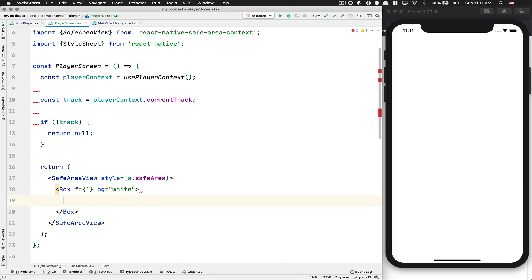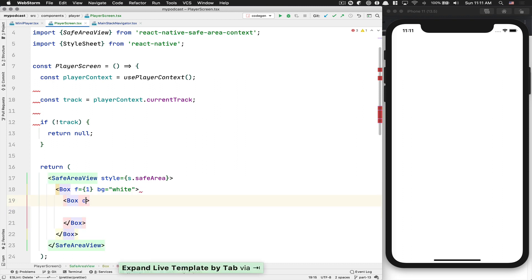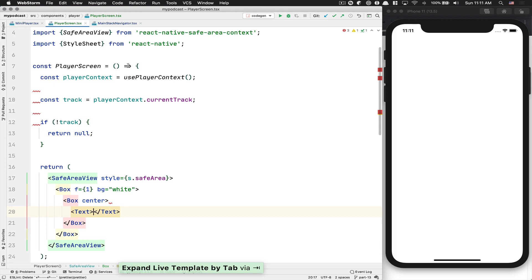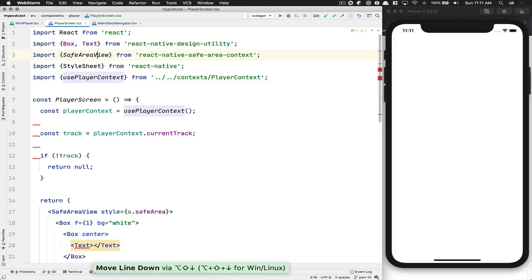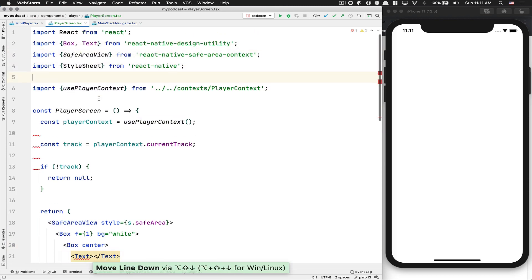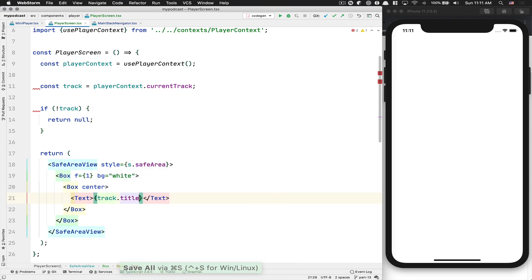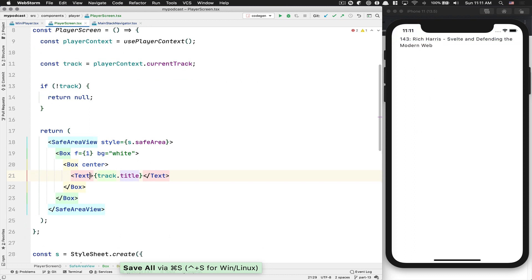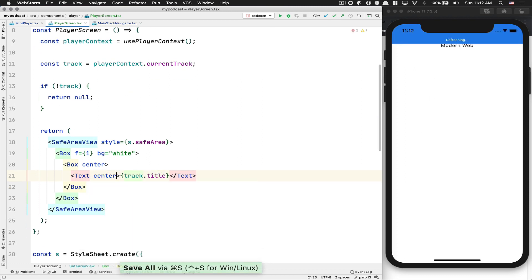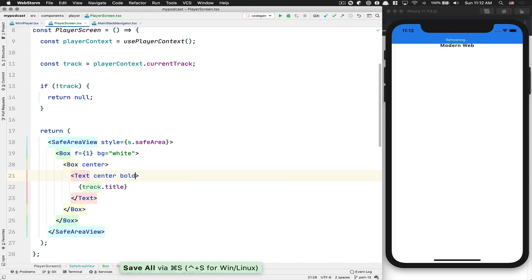After that, I create a Box with alignment centered and import Text from our React Native Design Utility library. I put the track title inside. If I save, you can see we get the track title. I want the text to be centered and bold.